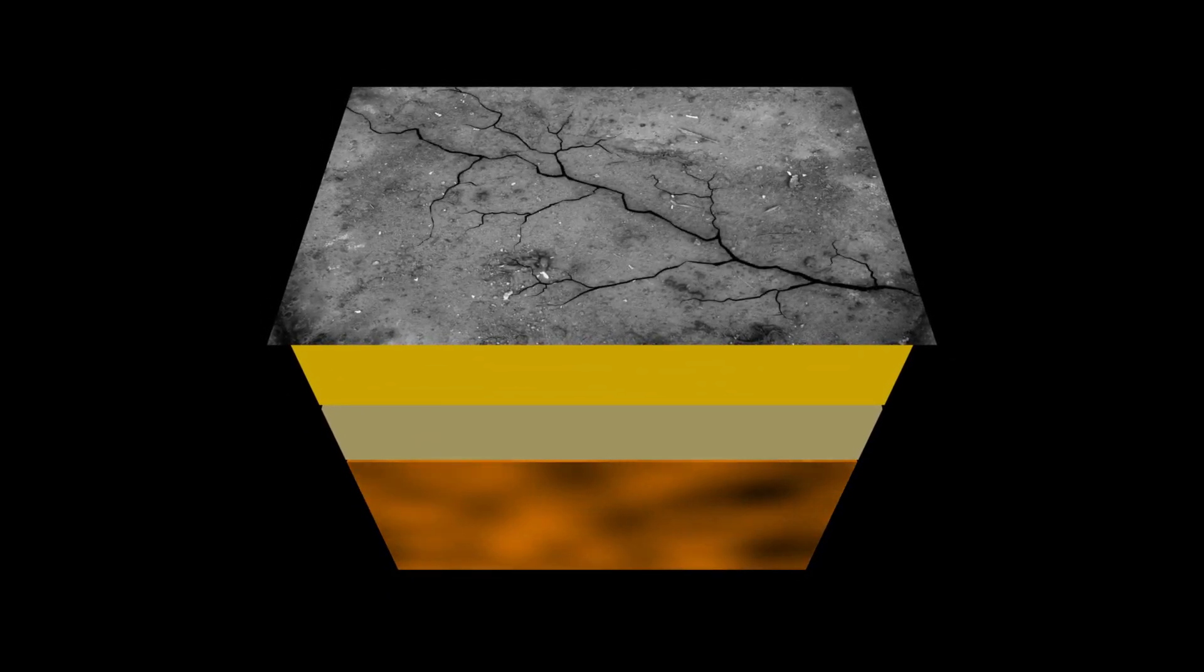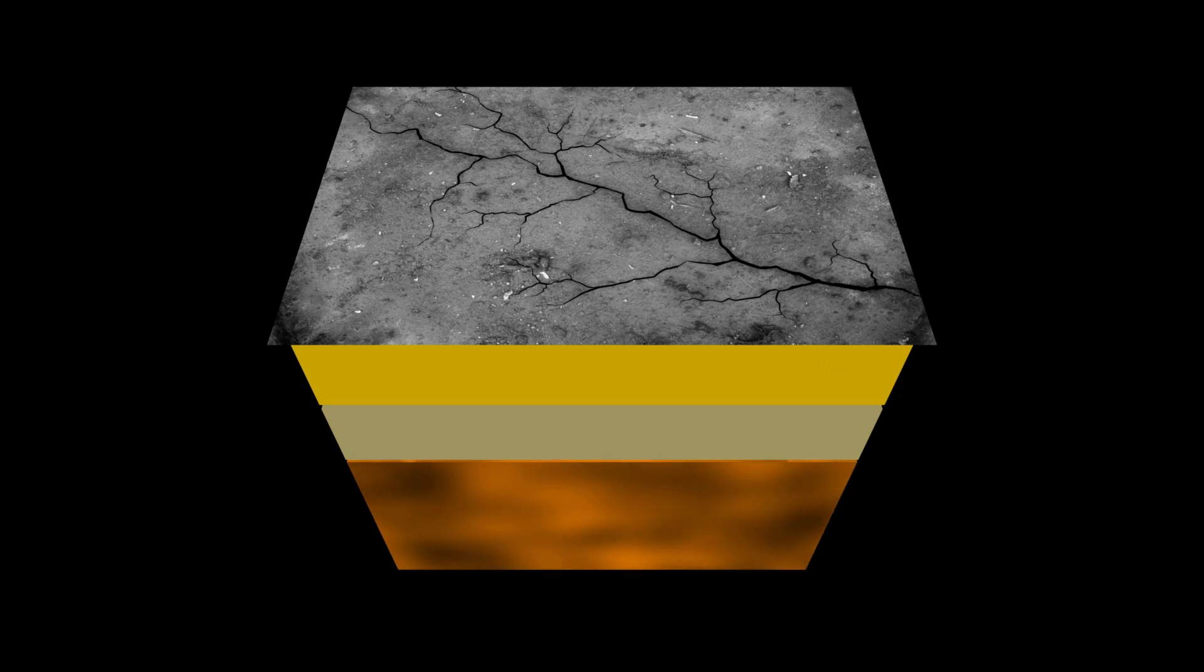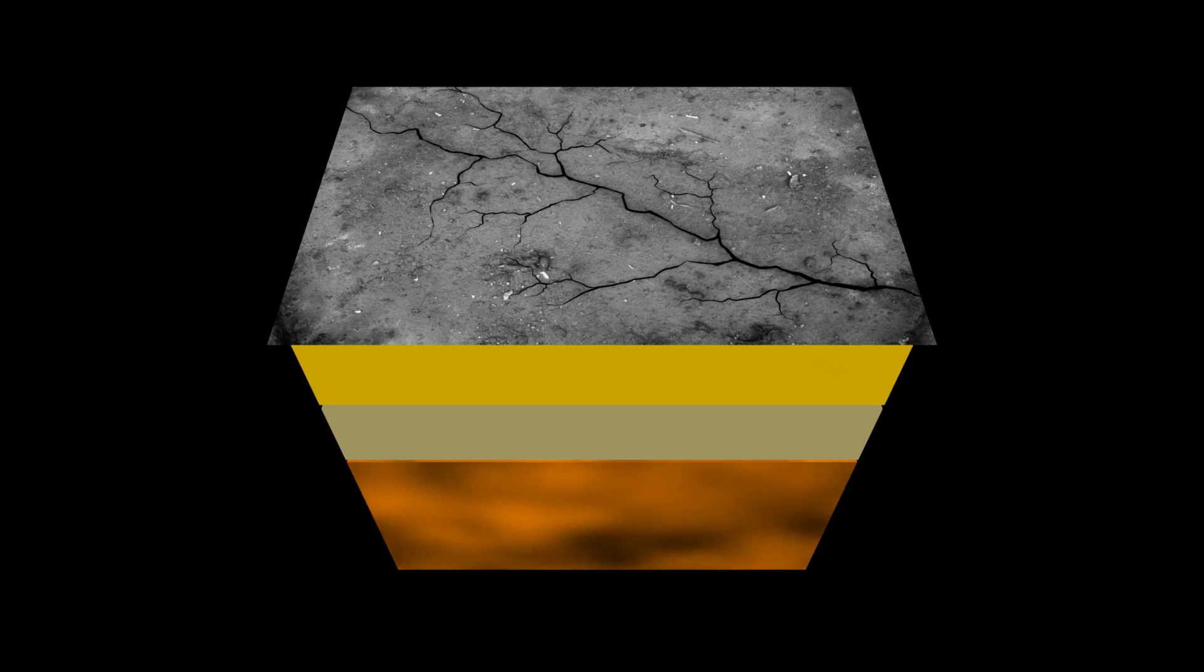An experiment once conducted which detonated a 1Mt nuclear bomb 1km below the surface. This successfully created a surface fault about 1.2km long, but it did not create a series of lasting seismic waves. Instead the second wave only had a small fraction of the energy of the initial shock front and elastic reverberations died out very quickly.